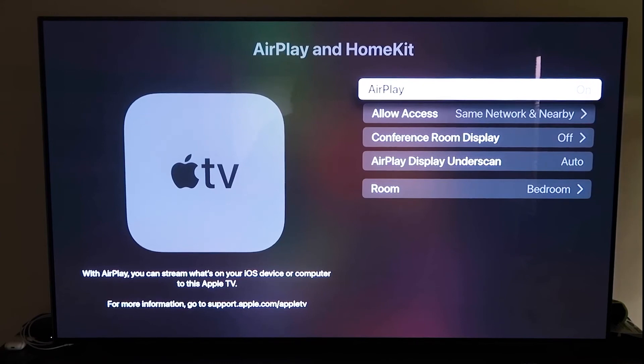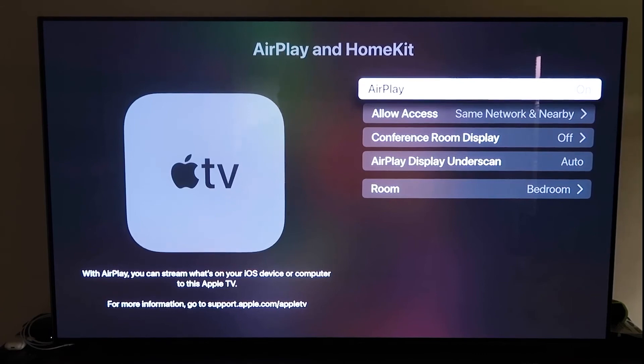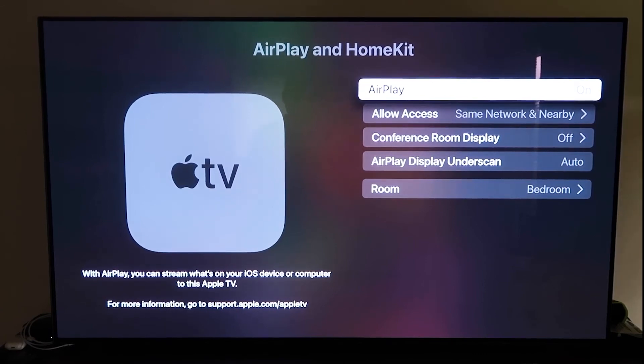I mean, it recognizes that your phone is near the Apple TV, and then it automatically starts syncing together, and then you've just got to give it the approval to access your phone.